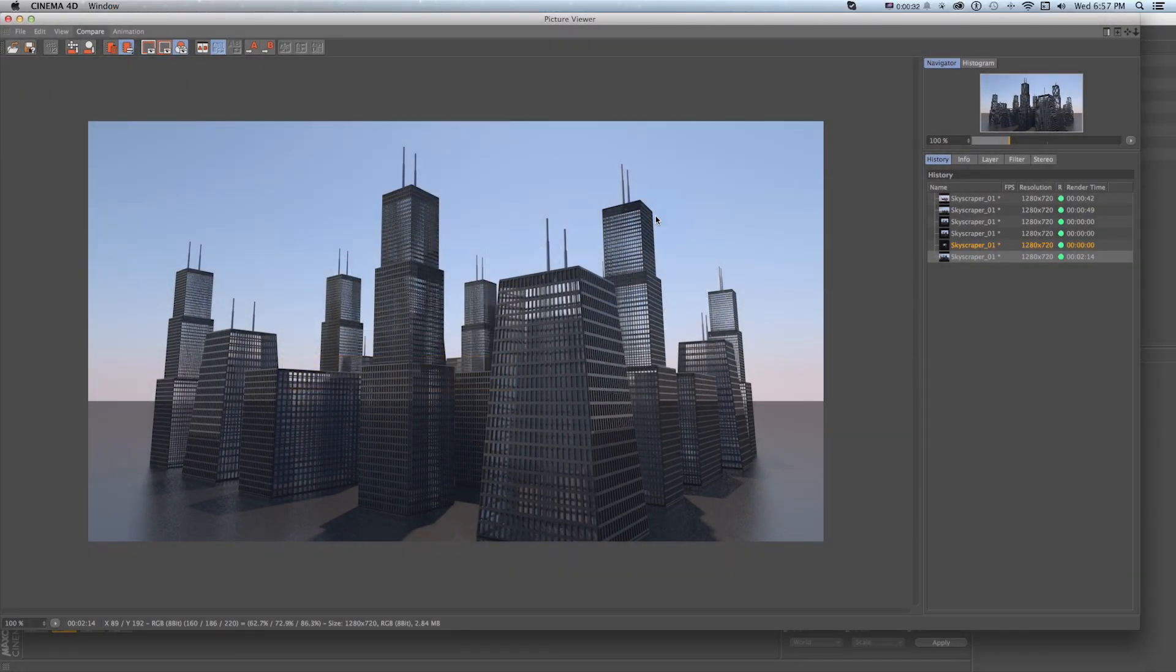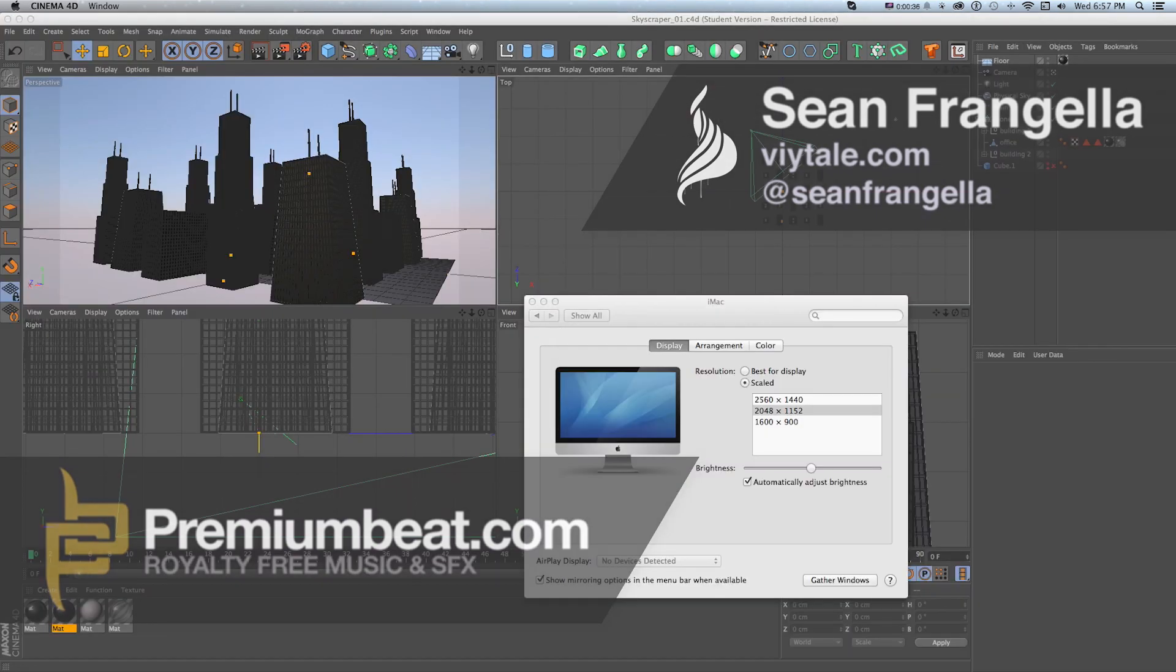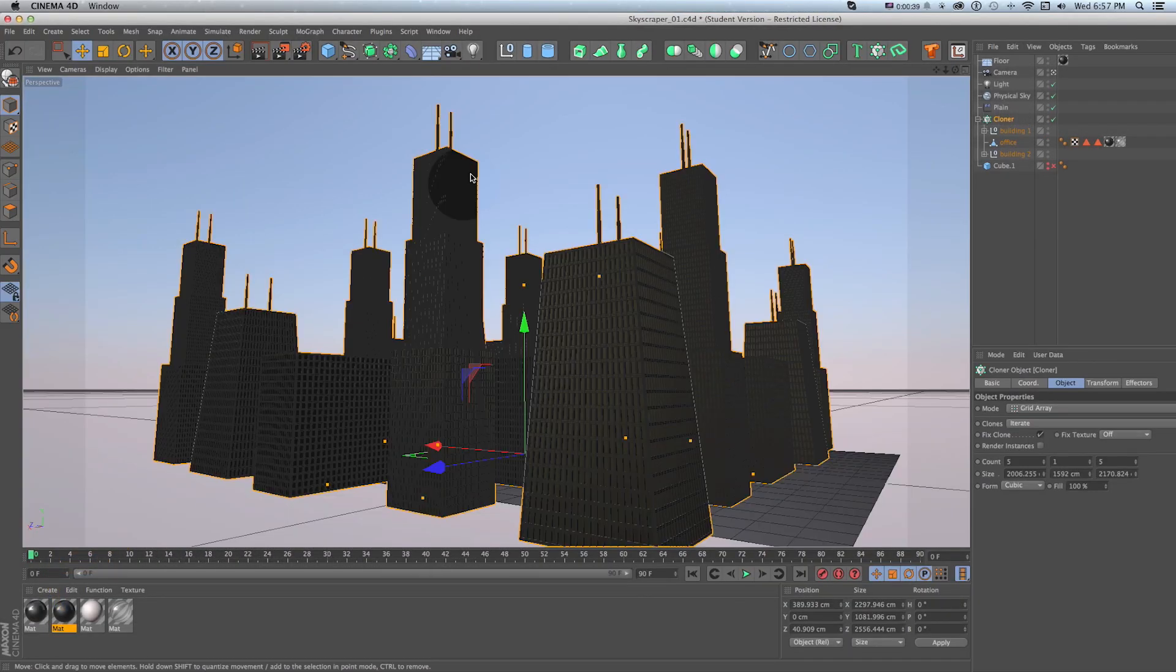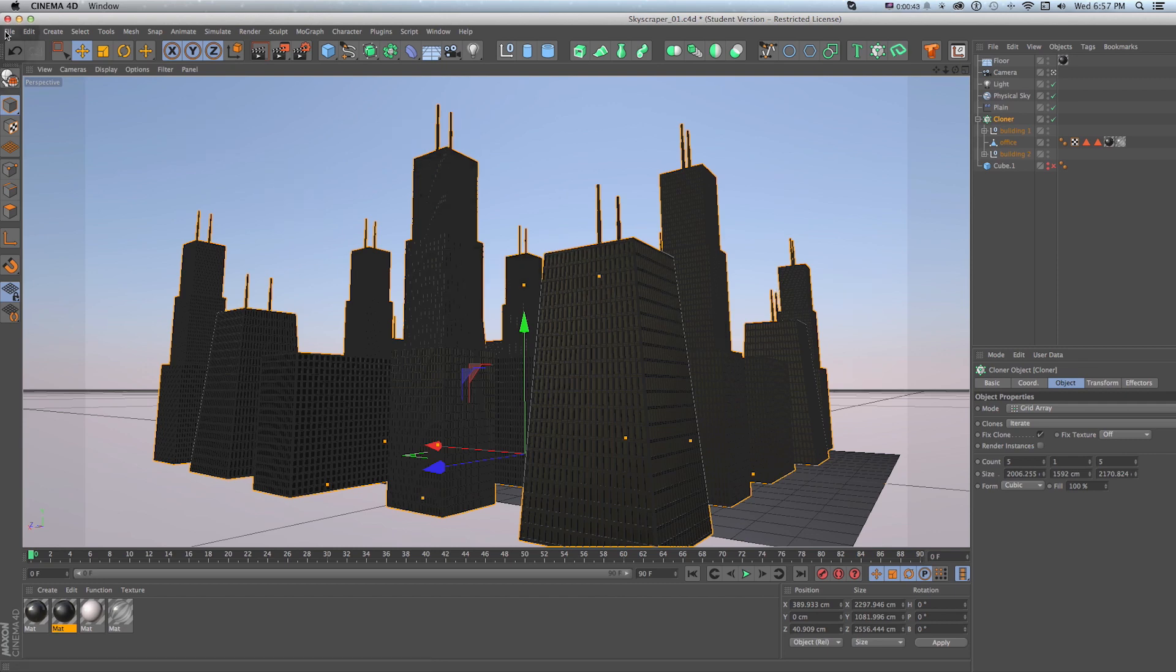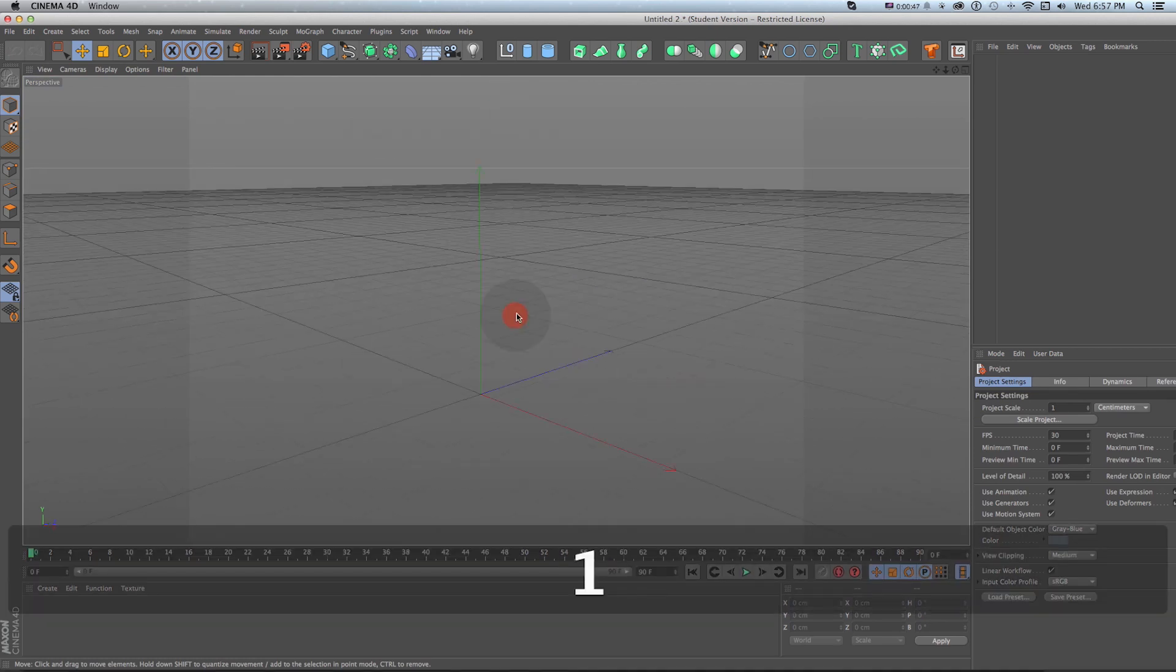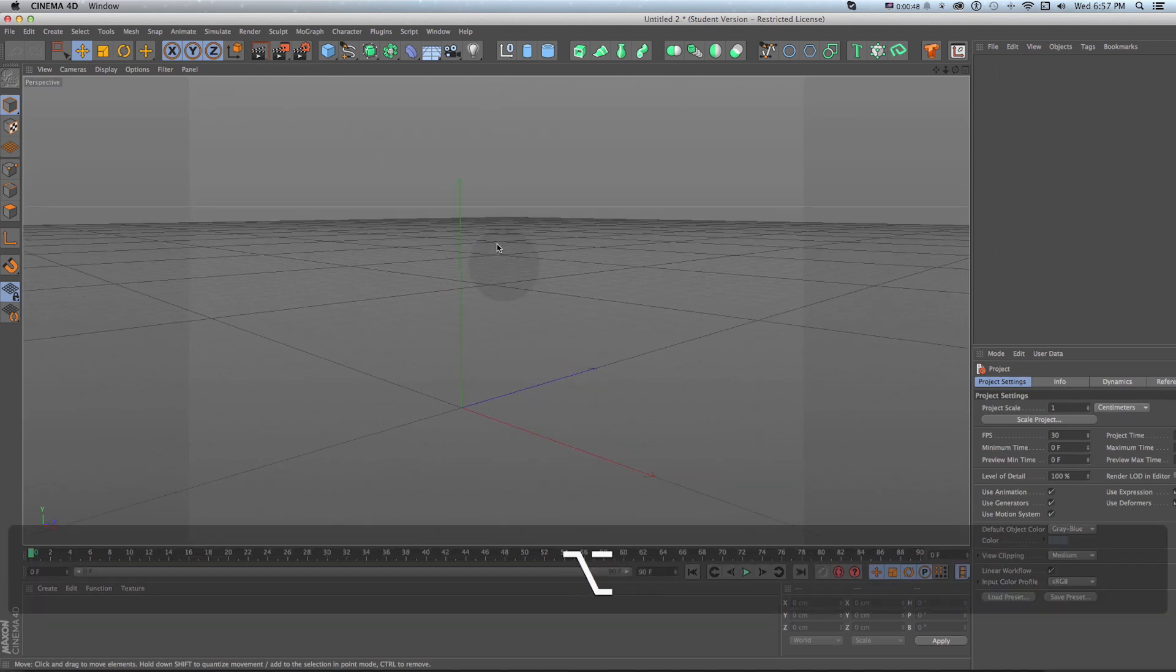So this is an example render of what we could easily get to with these techniques and if we look at our scene file in Cinema 4D we have a bunch of buildings based on this. So let's build one first and I'm just going to do file new Cinema 4D file and let's get started with building this skyscraper.